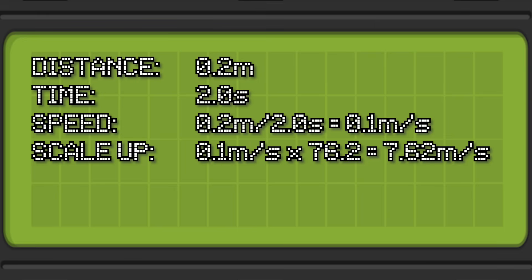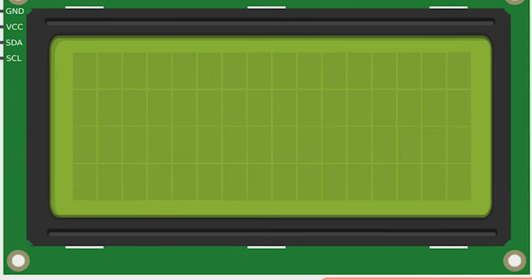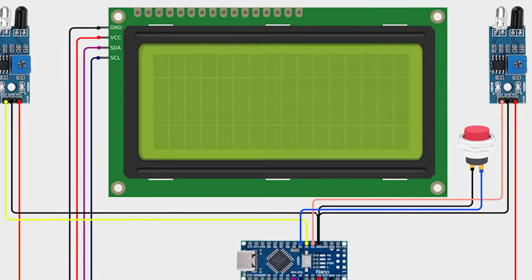So to convert that into a full size speed we multiply it by whatever scale we're using. So for 00 that's 76.2, so 0.1 meters per second scale speed is 7.62 meters per second full size speed. Then we can either convert that into miles per hour by multiplying by 2.24 or kilometers per hour by multiplying by 3.6. This info will show up on the screen and we'll have a button that we can use to switch scales and to reset the system.